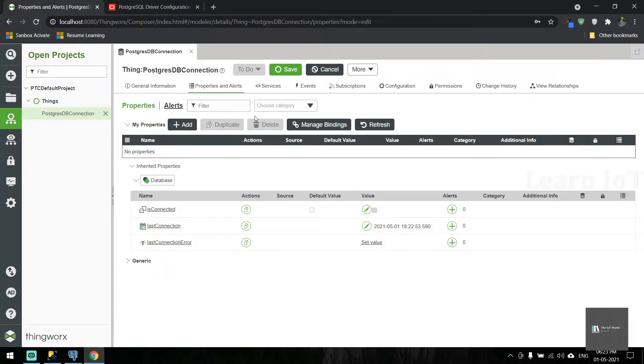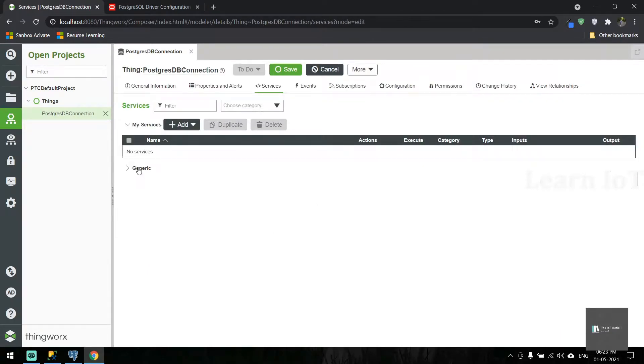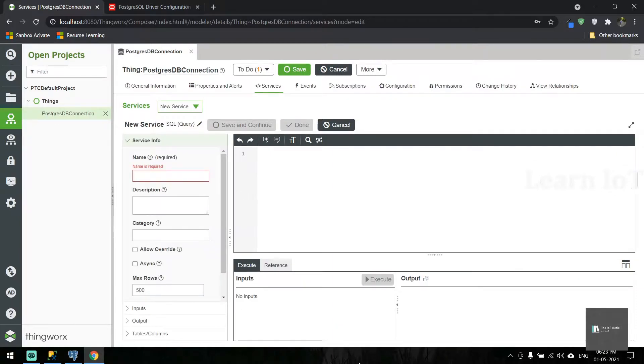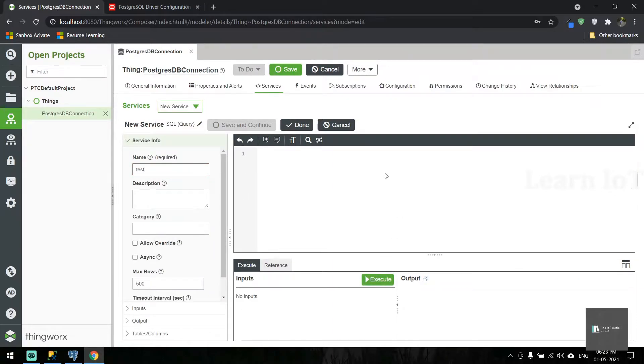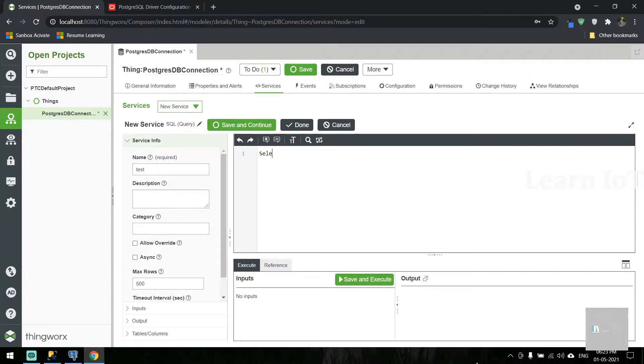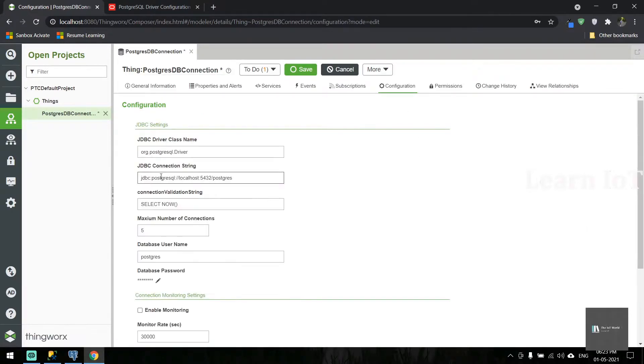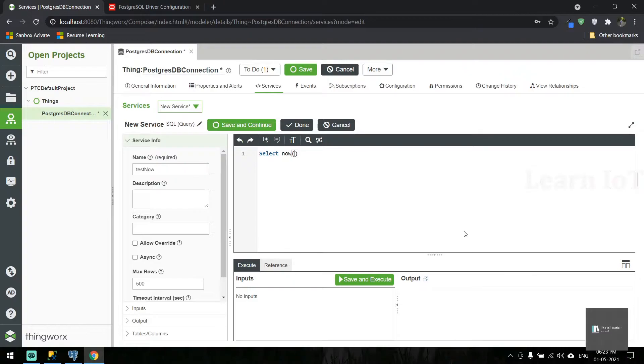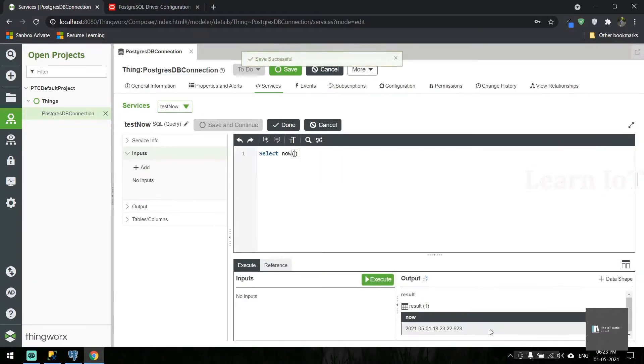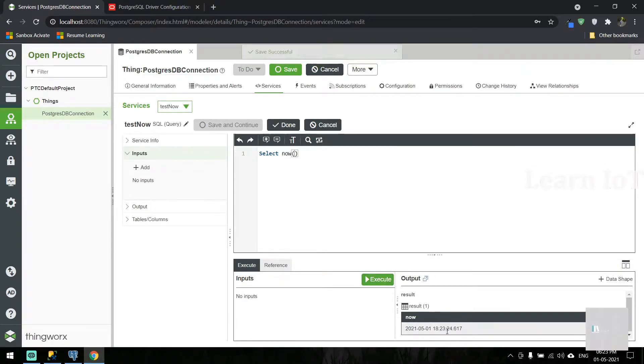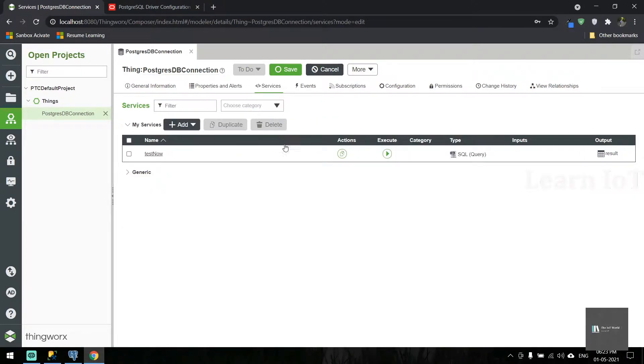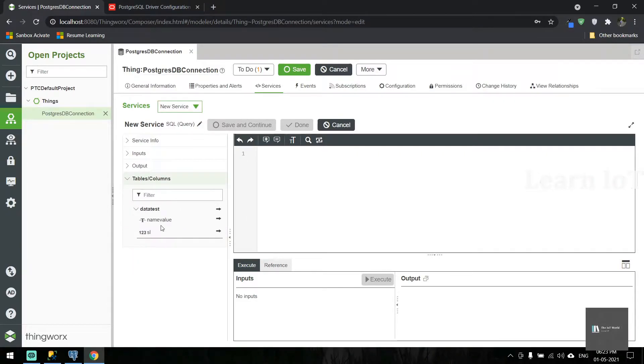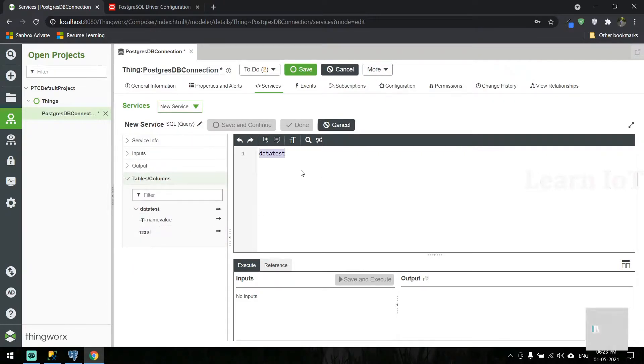We're now connected to the Postgres database. To check it, we can write a very simple query. Let's create a test service using 'select now()' which will return the current time. You can see it's returning the current time.